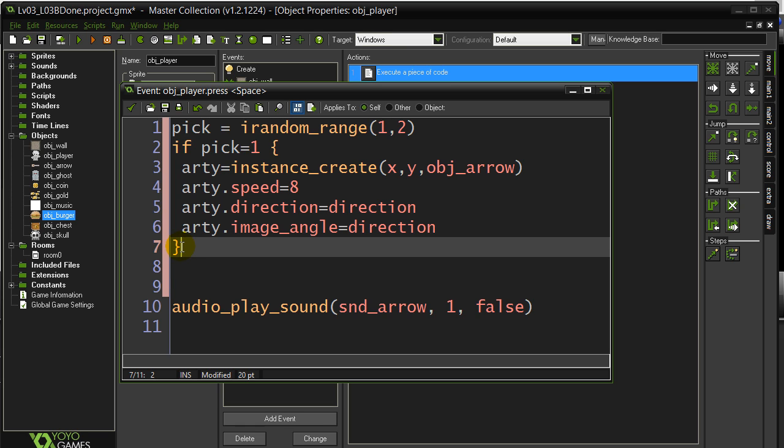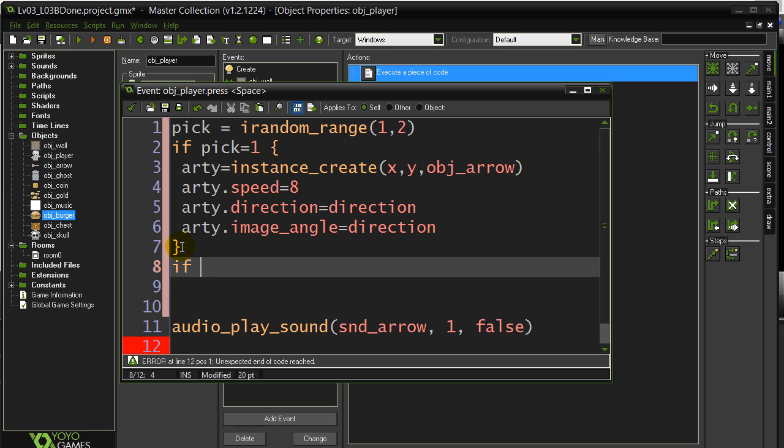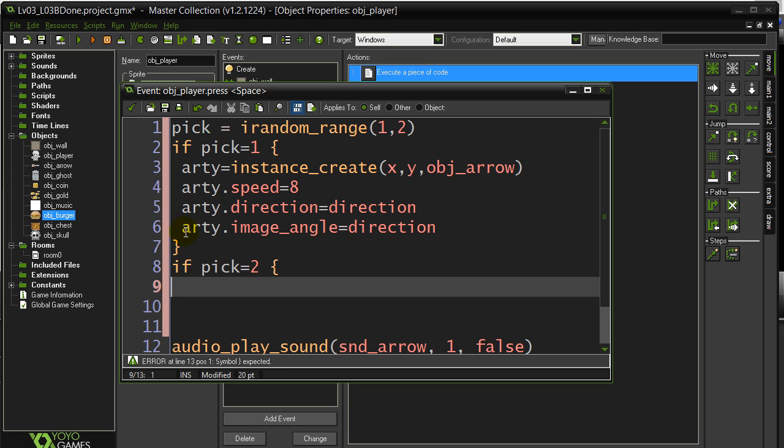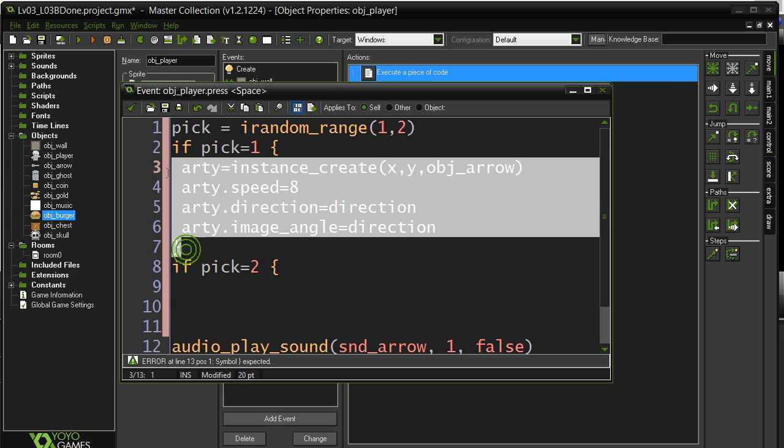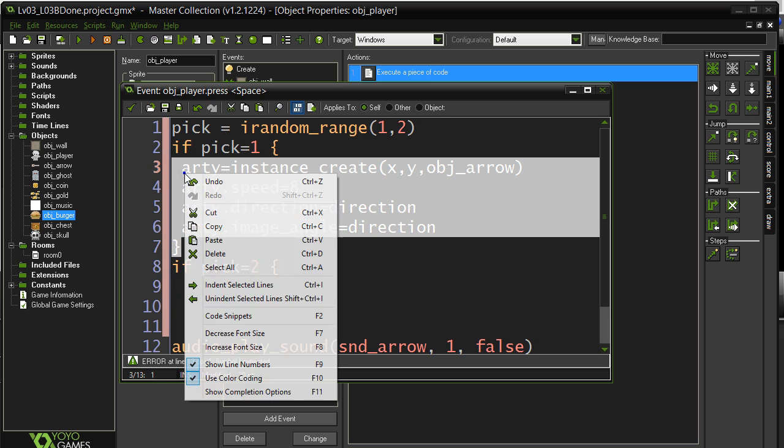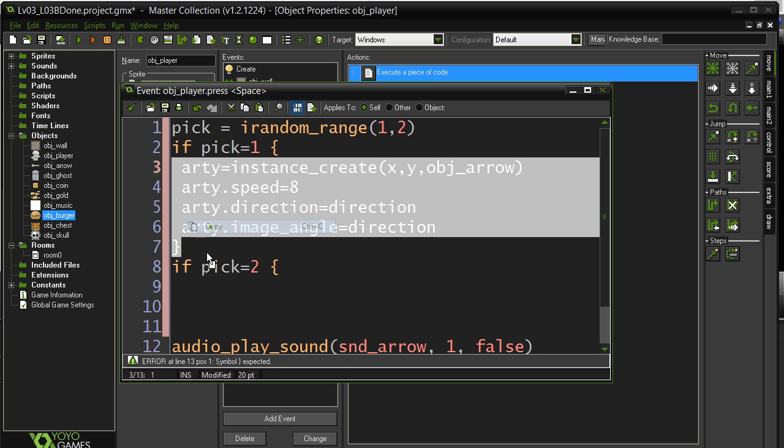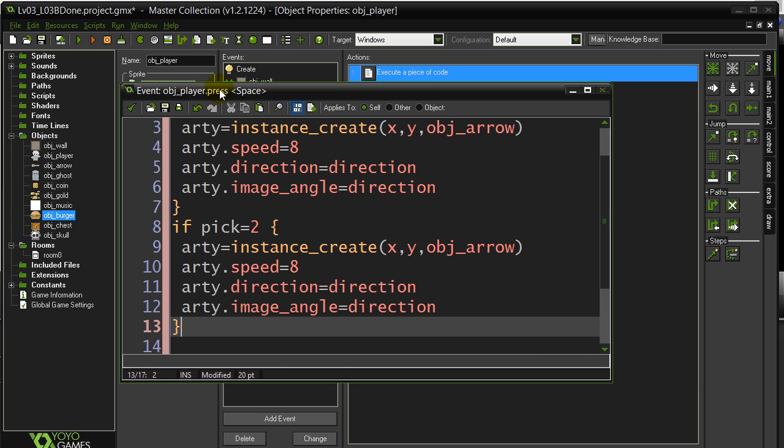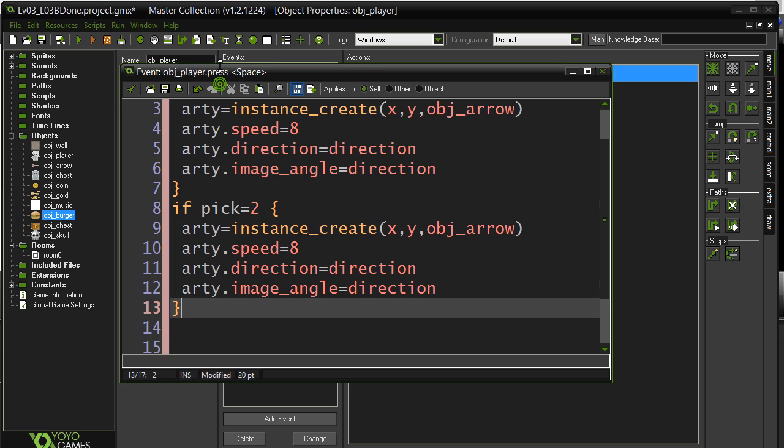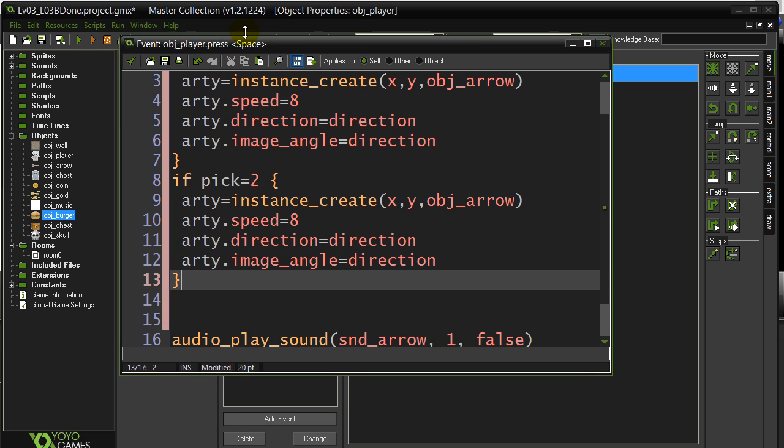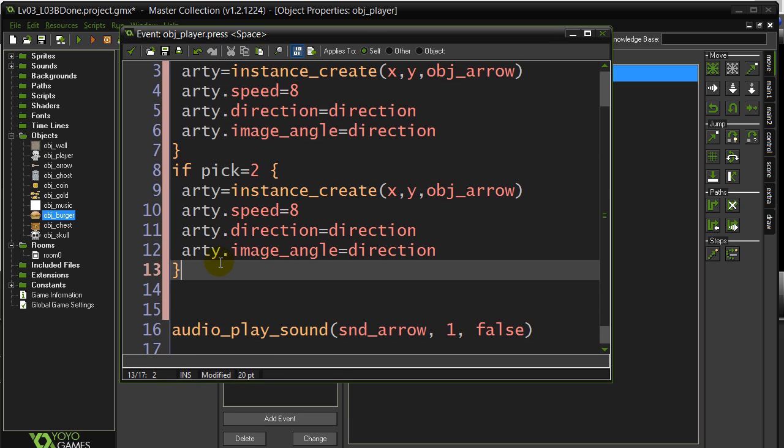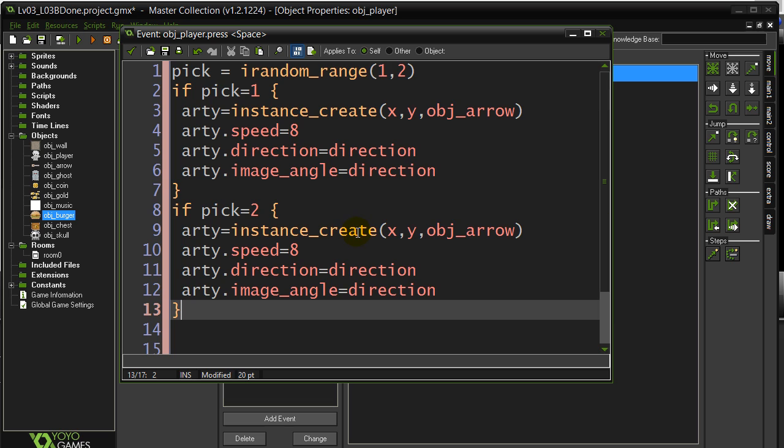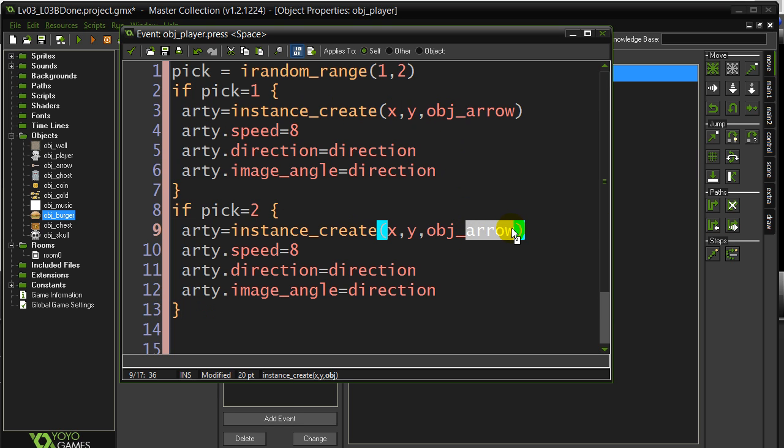Now of course you're saying, well what happens if it's a number two? If it's a number two, well I'm going to have another if statement afterwards. If the pick is two, and we can just copy and paste all that code, it's basically going to be the same. The only difference is, and you probably know, is instead of making an arrow, we can do object burger.